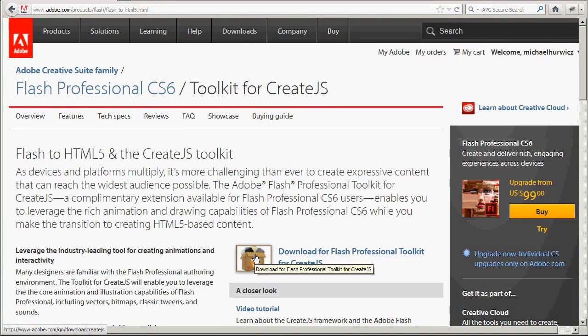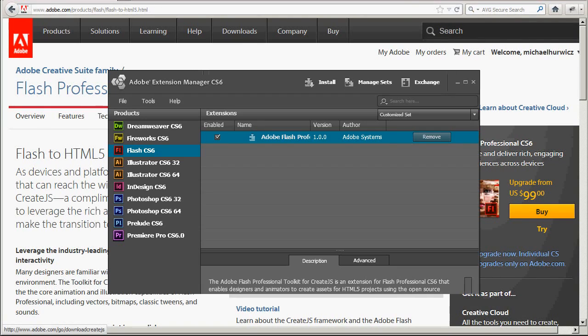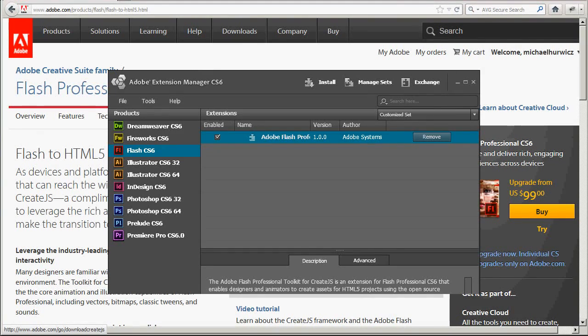Download it. Run it. And I'm not going to show the whole process here, but it's just a typical extension installation. And this is what you should end up with. The CreateJS extension installed.